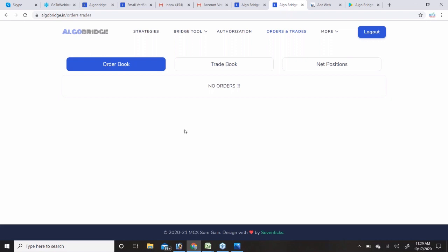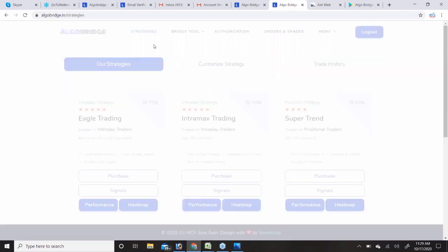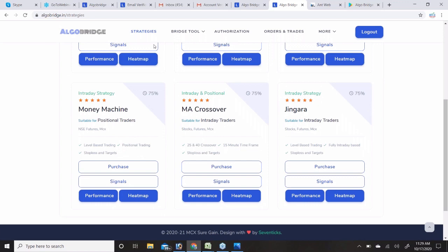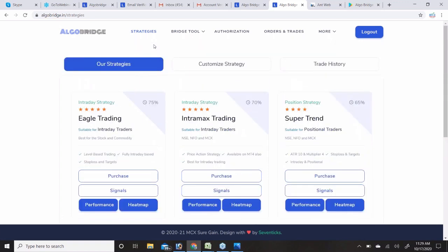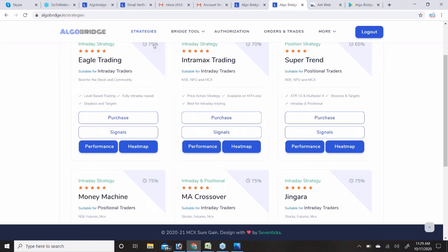If you have any questions you can ask now. From a customer feedback perspective, currently IntraMax and Zingara are performing well, and Eagle is also good. However, we have provided the Heat Map feature so any user can check for themselves, since all users have different favorite stocks — some trade crude oil, gold, Bank Nifty, or Nifty.